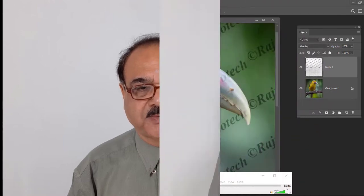Good morning friends, I am Rajend Prasad and at present you are viewing my channel Raj Photo Tech. In this tutorial we will learn how to watermark our photographs.